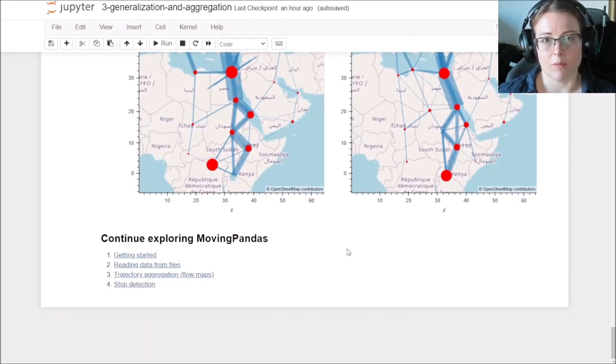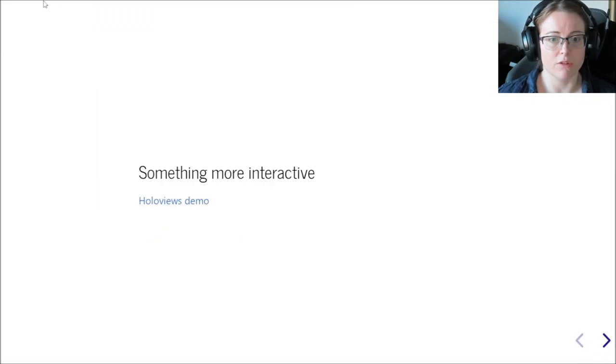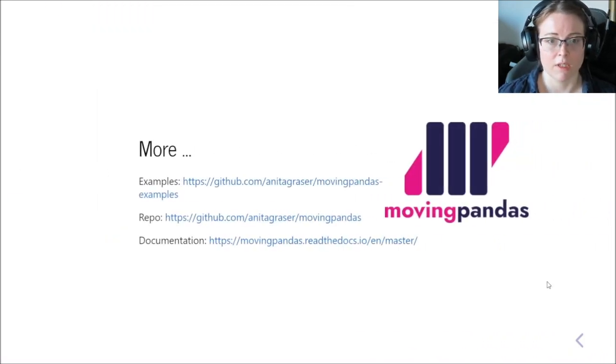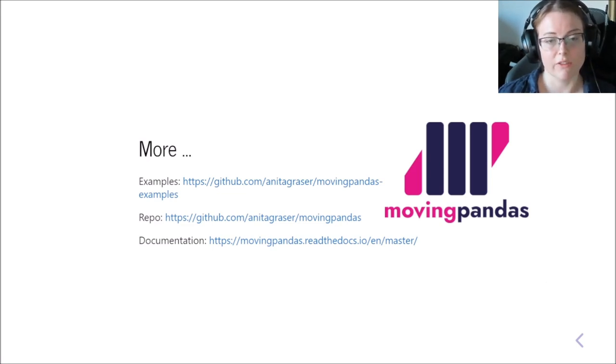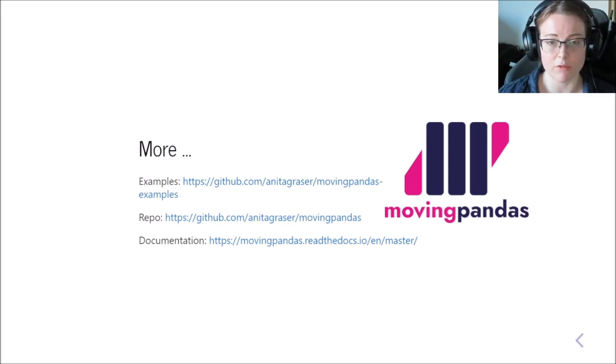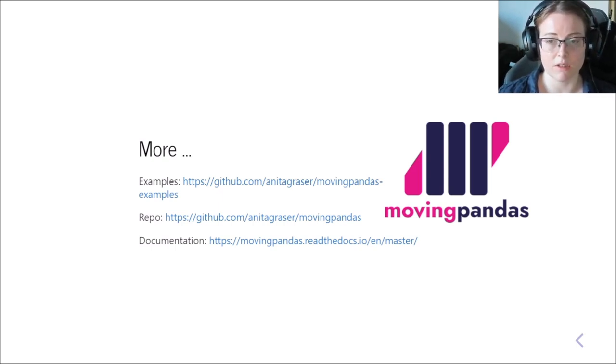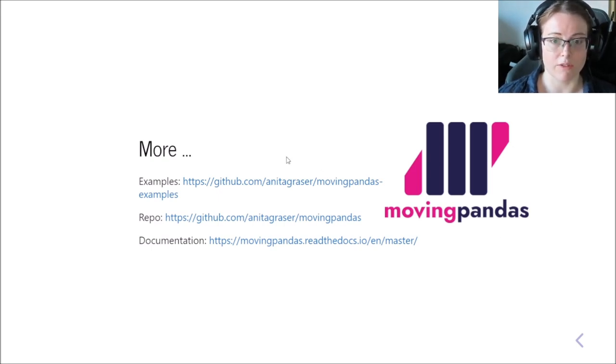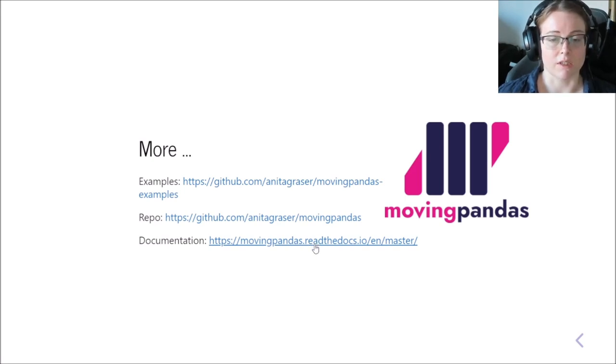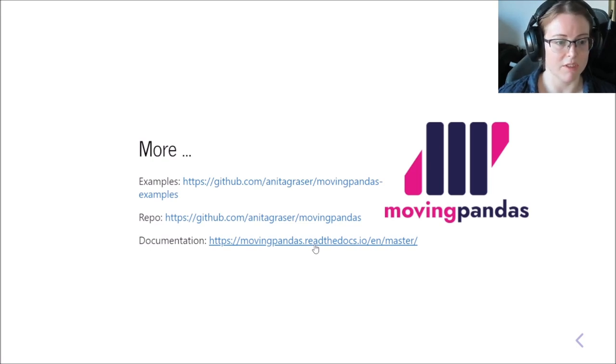So these are just a couple of examples of things that you can do with moving pandas. And I would encourage you to look into the other examples that are provided in the moving pandas example repository. Of course, you're always welcome to check out moving pandas in the GitHub repo as well. It's really easy to install since it's available on Conda Forge. And we also have extensive documentation on read the docs.